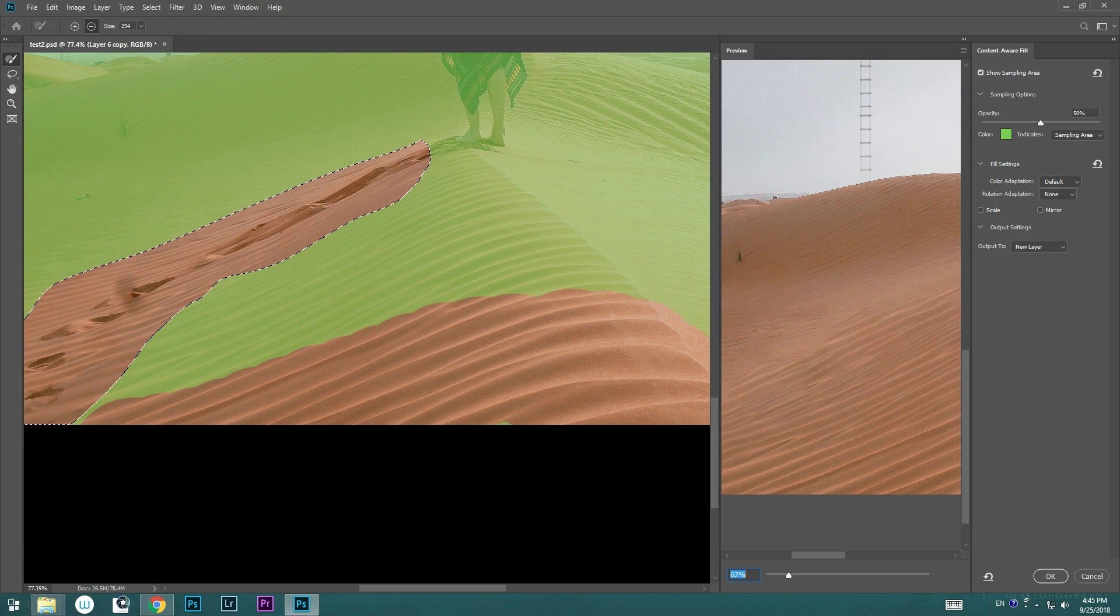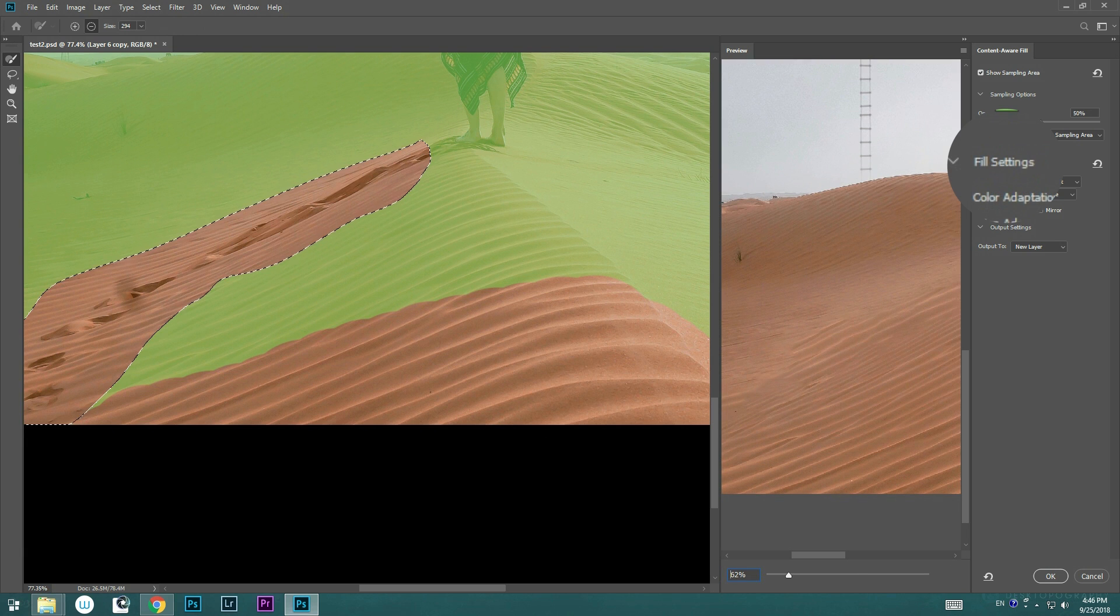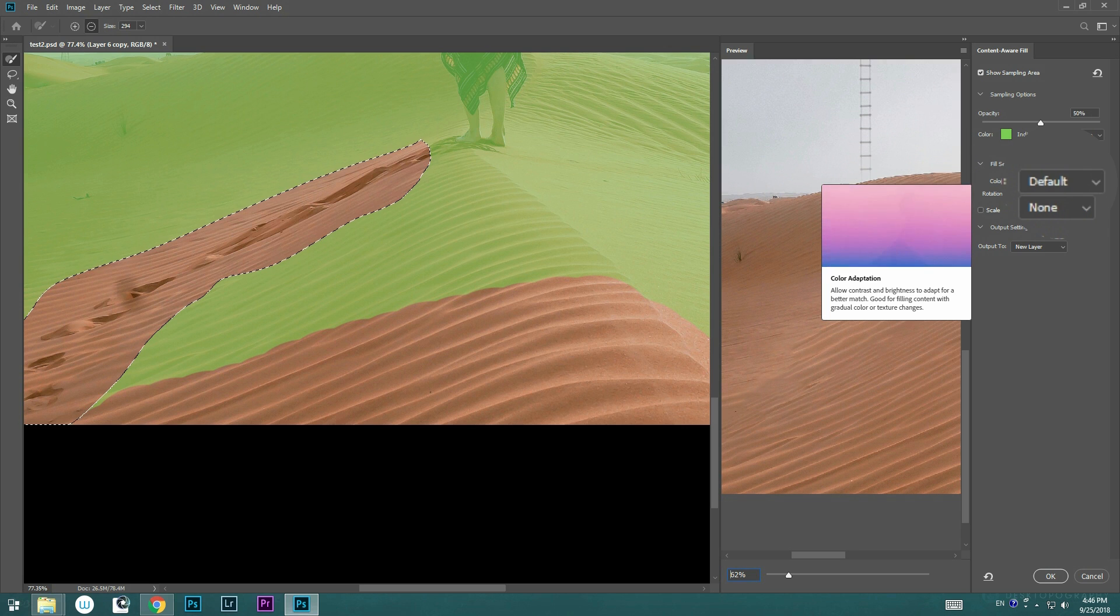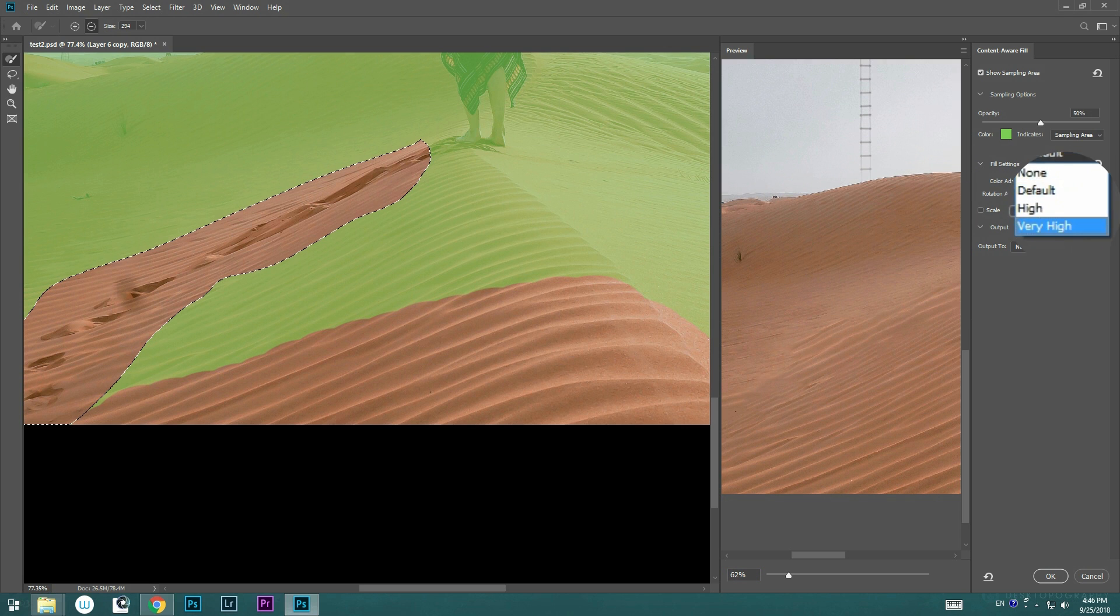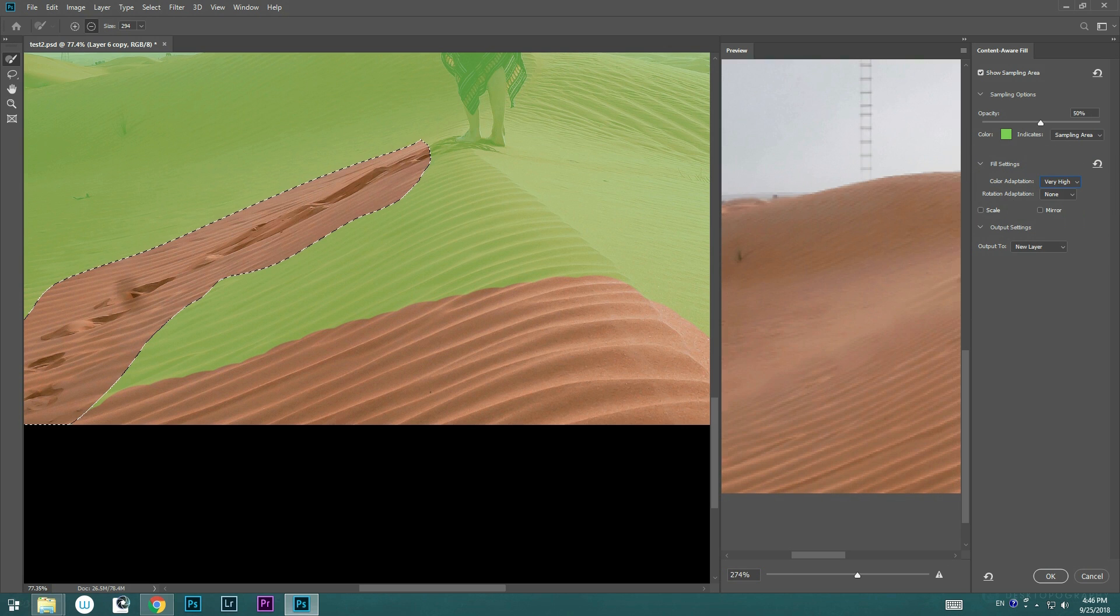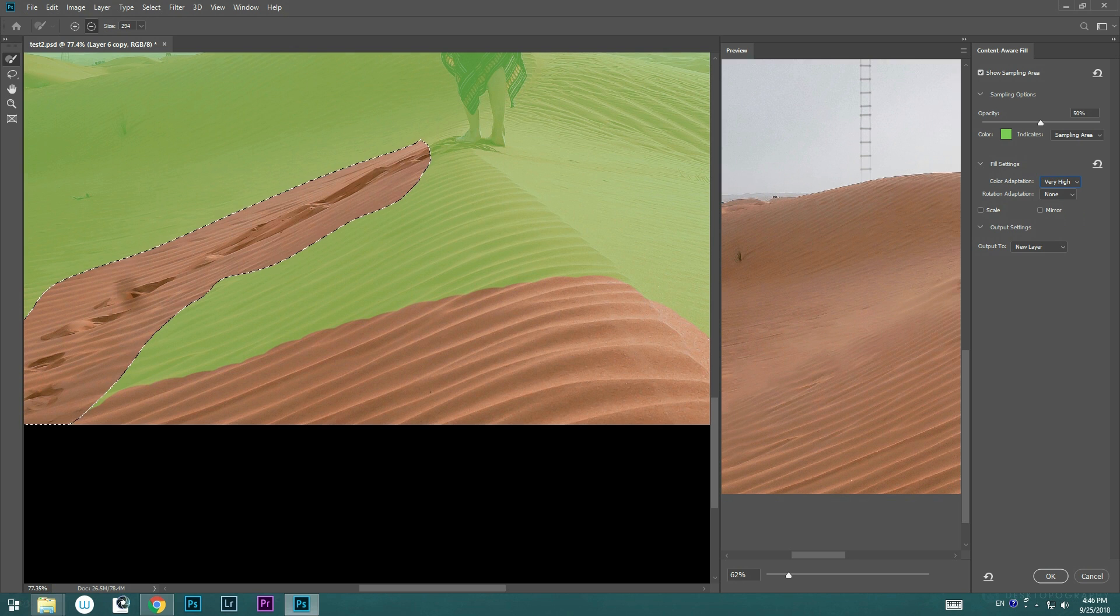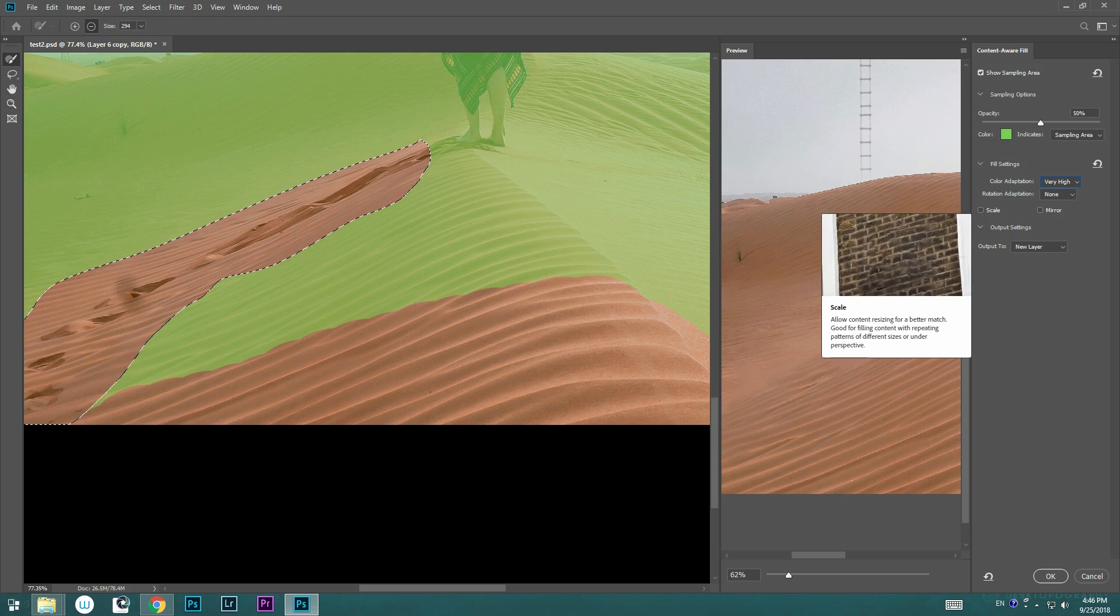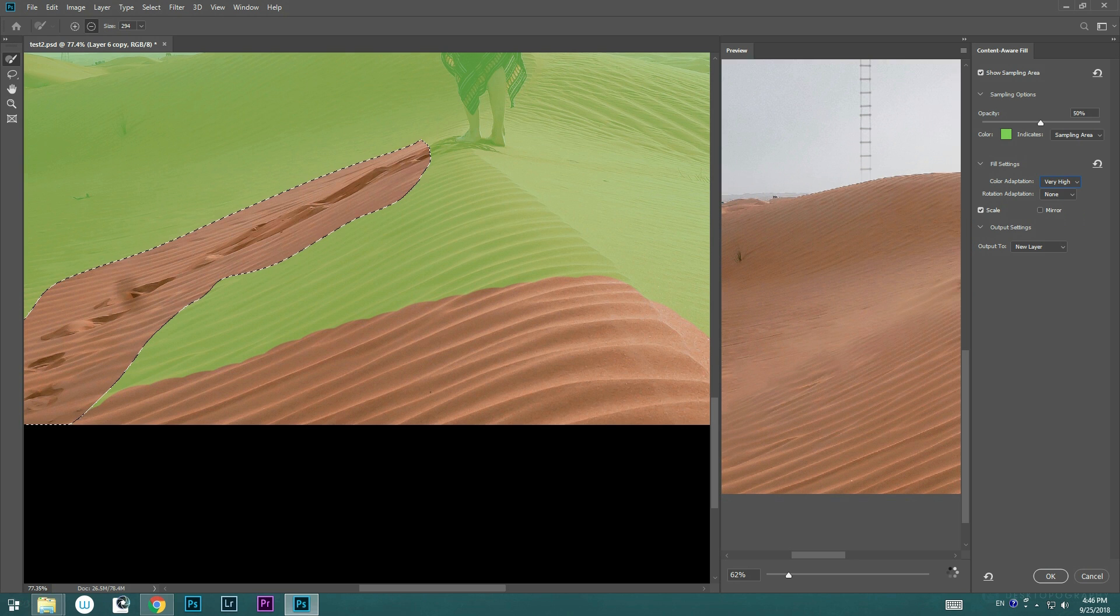Use the Fill setting on the right side and change the color adaptation from low to very high to match the contrast and brightness for the sampling area. Next, we're going to select Scale, which will allow content with repeating patterns to resize for a better match. And you can see the result right away.